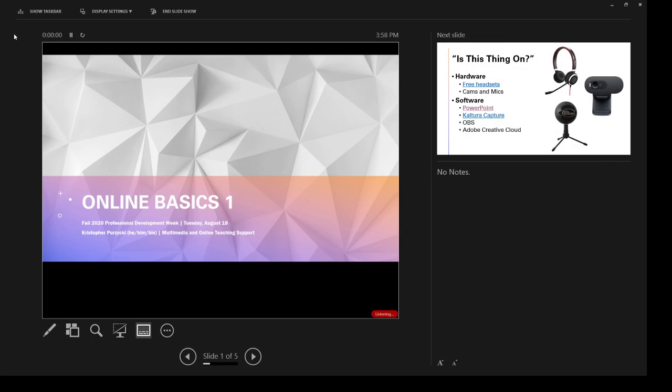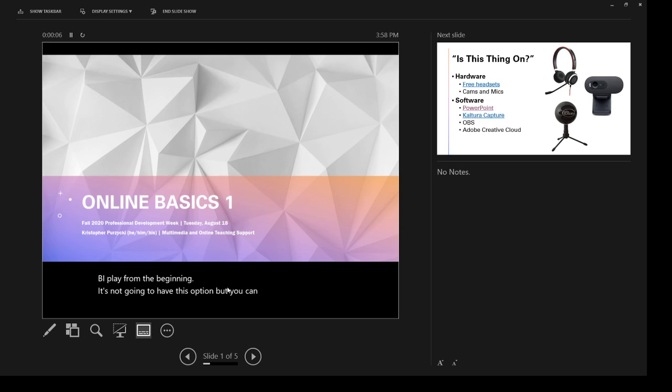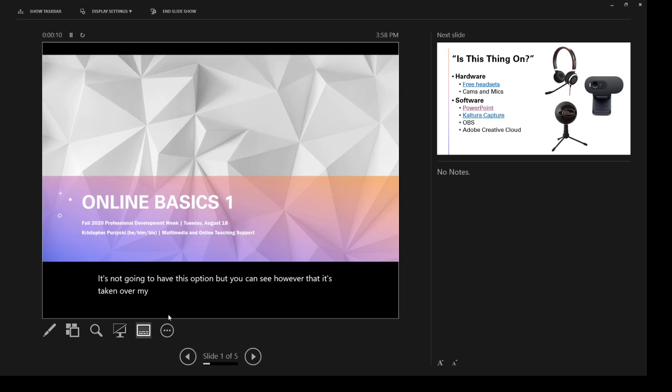If I play from the beginning, it's not going to have this option. But you can see, however, that it's taken over my microphone and the captions are popping up.